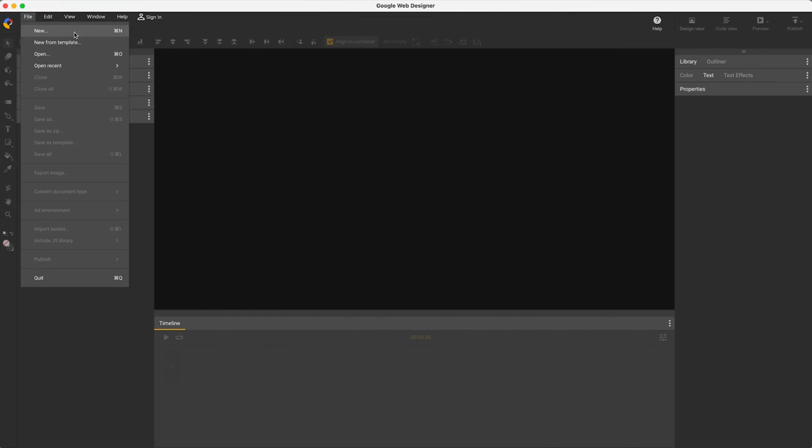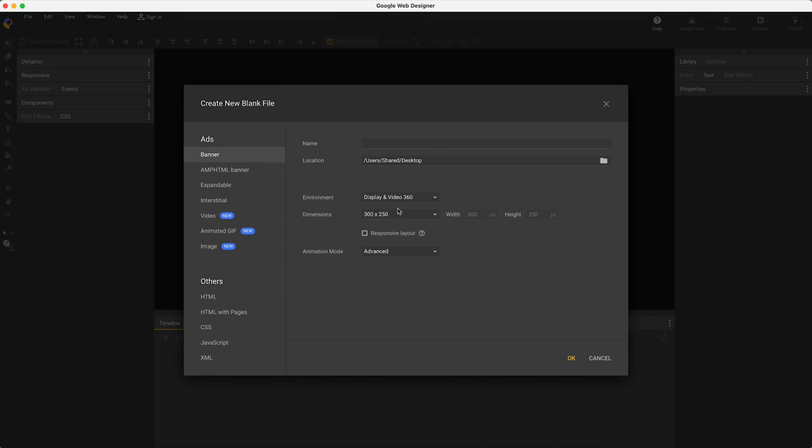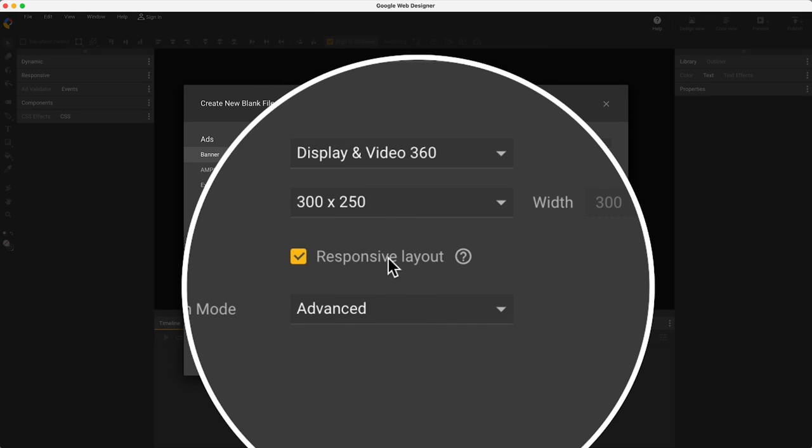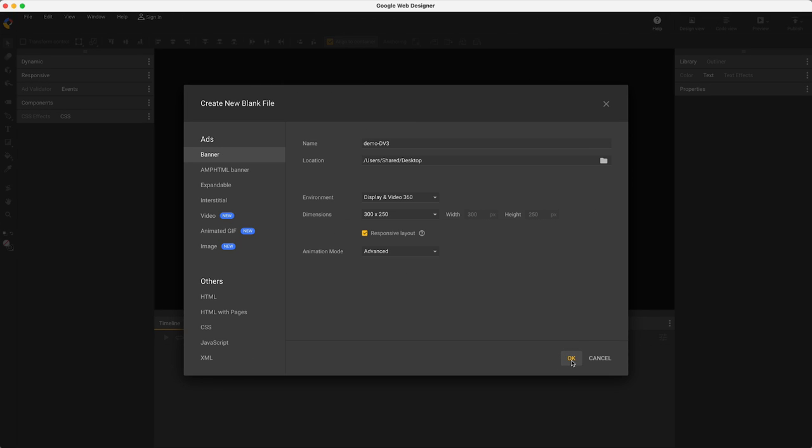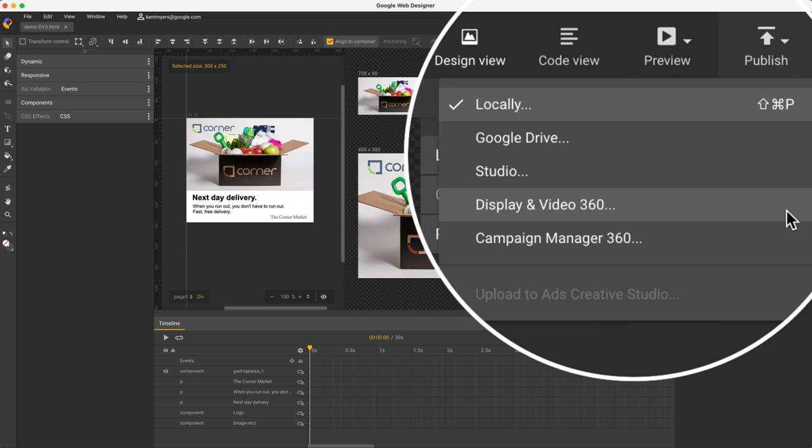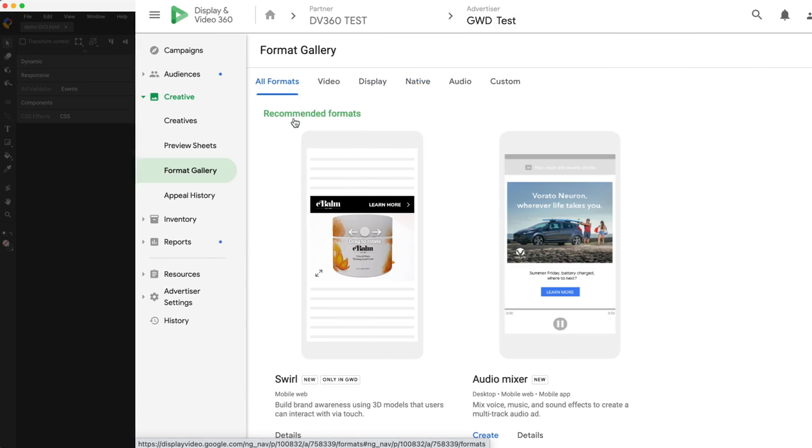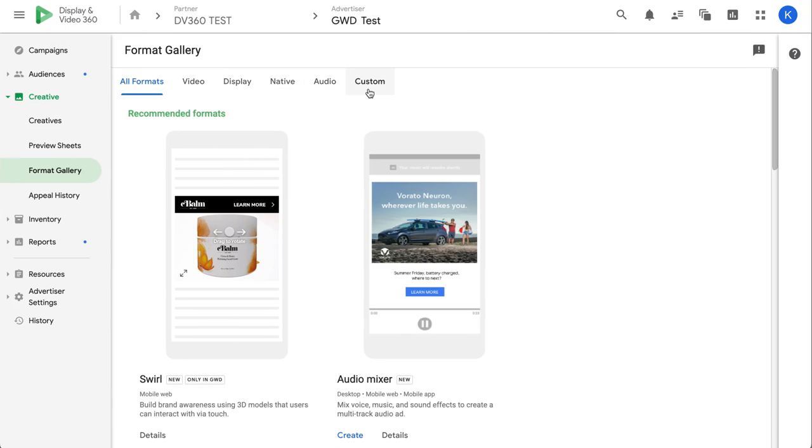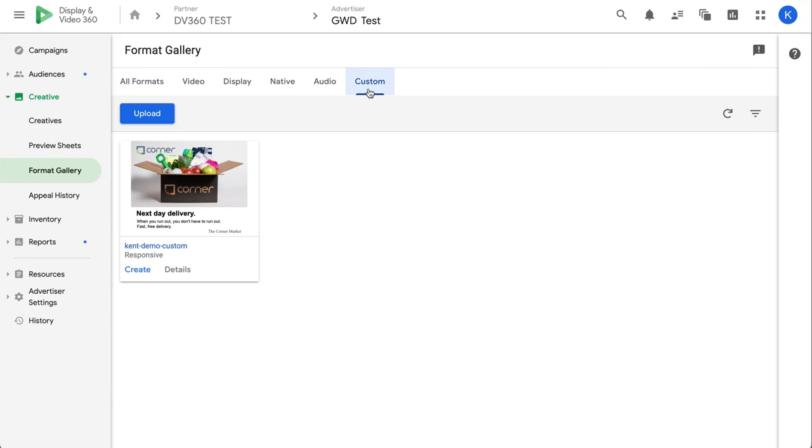I'd create a new responsive file, and now I control everything. Here's those two sizes with the design problems fixed. Then I'd publish to DB360, where I see my new design appearing in the custom tab of the format gallery.